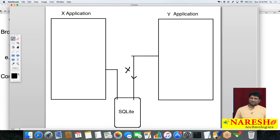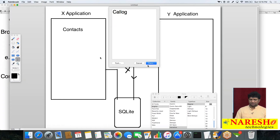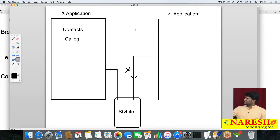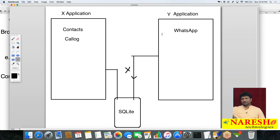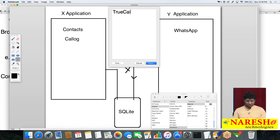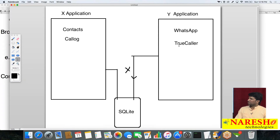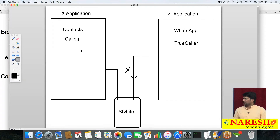Real-time example: Contacts is a separate application that stores data in the contacts database. WhatsApp can access the contacts data. Similarly, there is a Call Log application, and TrueCaller can access call log data. How are these applications accessing data from other apps? Directly it is not possible — you cannot access another application's data directly in Android.